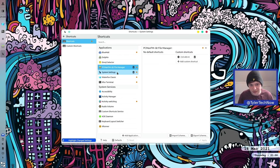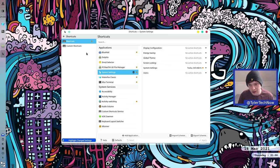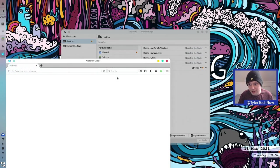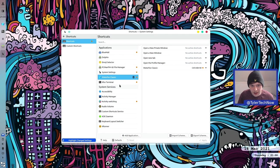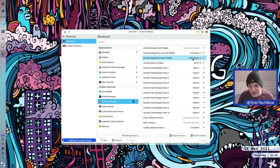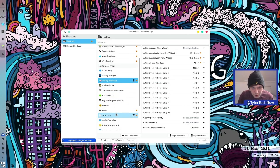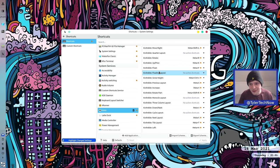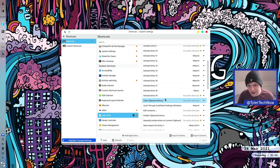Custom shortcuts added include: Ctrl+Alt+M for BlueMail desktop email client, Ctrl+Alt+H for the PCManFM file manager, Ctrl+Alt+S for System Settings, Ctrl+Alt+W for the Waterfox browser, and Ctrl+Alt+T for the XFCE terminal. They also have Activate Application Launcher with Ctrl+Space, Activate Application Menu with Meta+Space, and shortcuts for Latte Dock. Interestingly, Kronkite is installed out of the box — a nice tiling window manager script for KWin. I'm a massive fan of Kronkite.